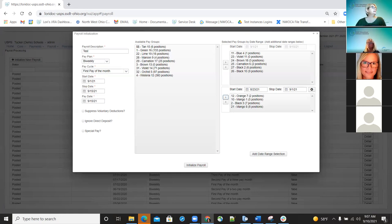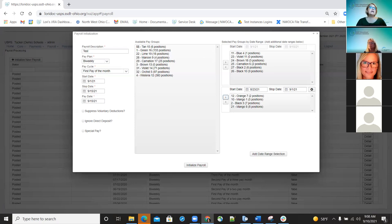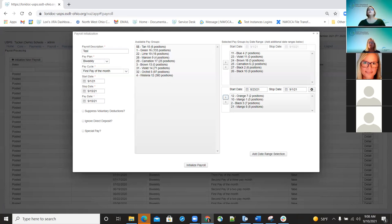The other thing we did was update the payout history import. When districts are importing data from classic, we updated it to import the description field from the extract. Before it wasn't pulling the description field from the job screen, so we're pulling that information in now when you do the extract.